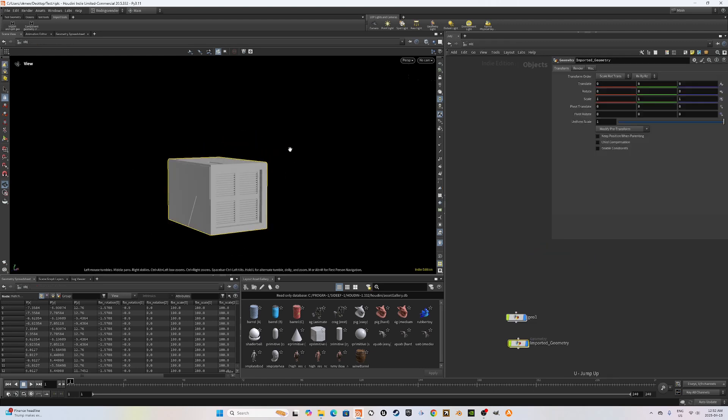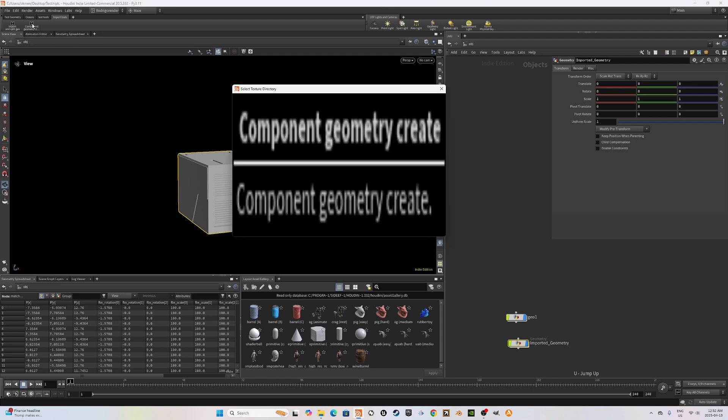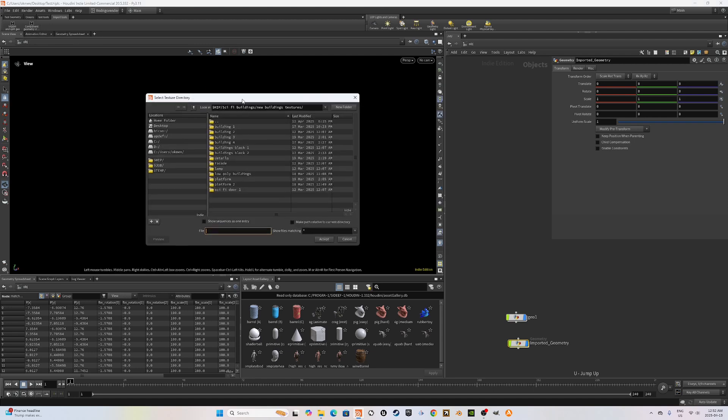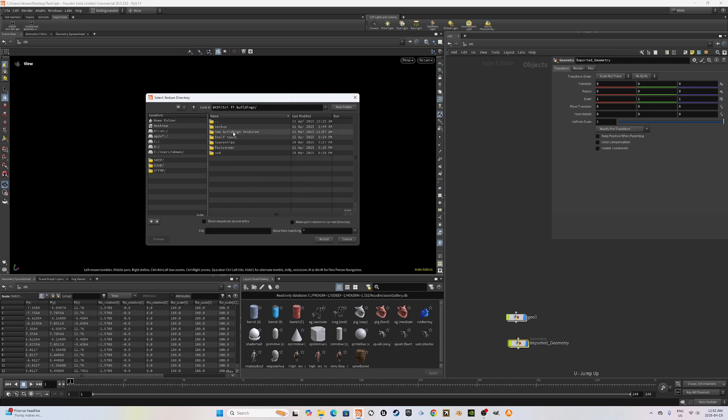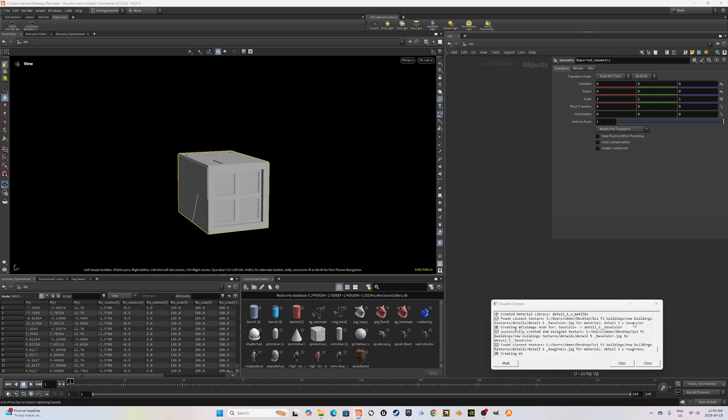Now we want to bring these into the Solaris network and for that I'm going to use the other code that I created. I'm going to click on this and it's going to ask me for a directory of the textures. For this case, I have this directory of new building textures. So I'm going to choose the building directory and click accept. It's going to do its thing.